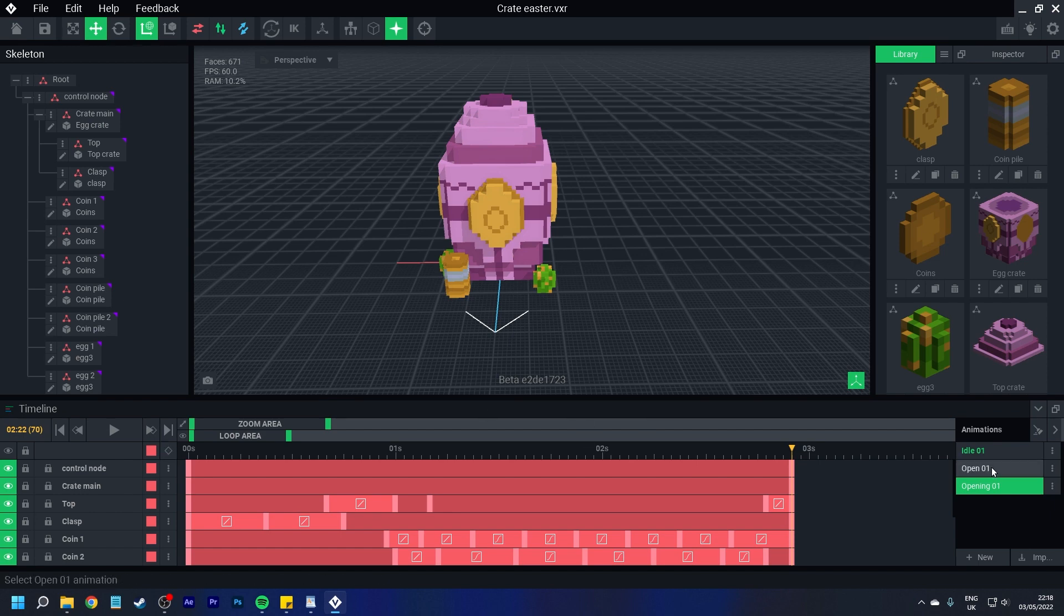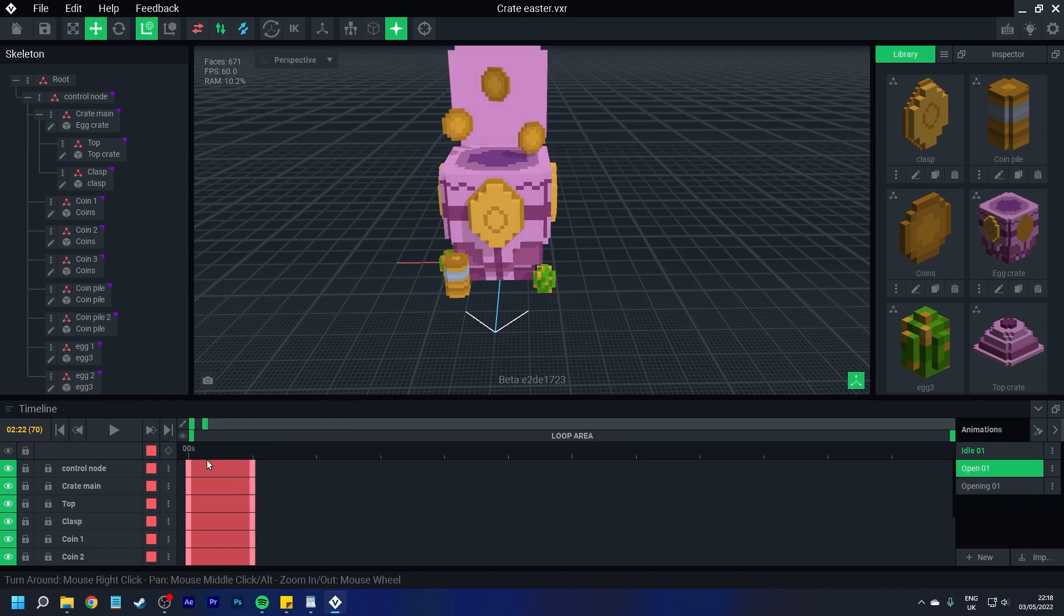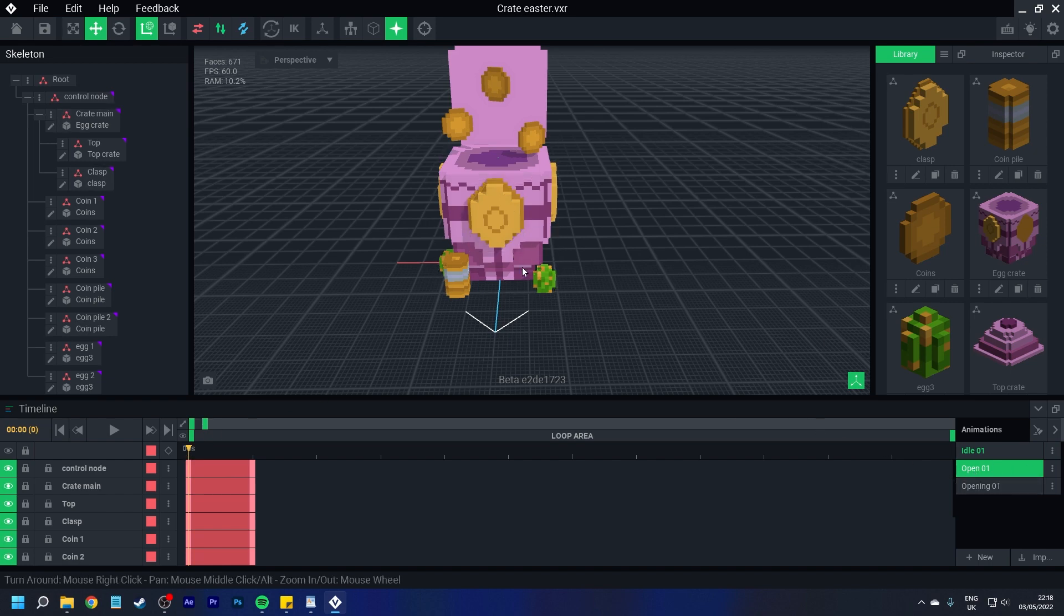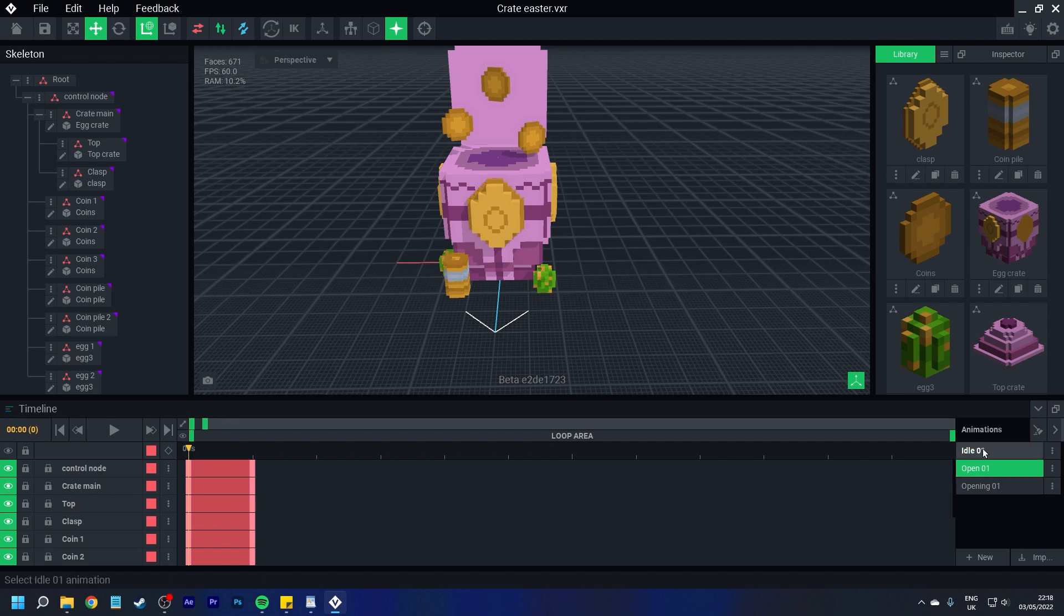You want to do this on every single animation, even static ones. So we've got an open right here. There's no actual movement, but because there is more than one animation in this section, we do need to make sure that there is a second keyframe to close it.